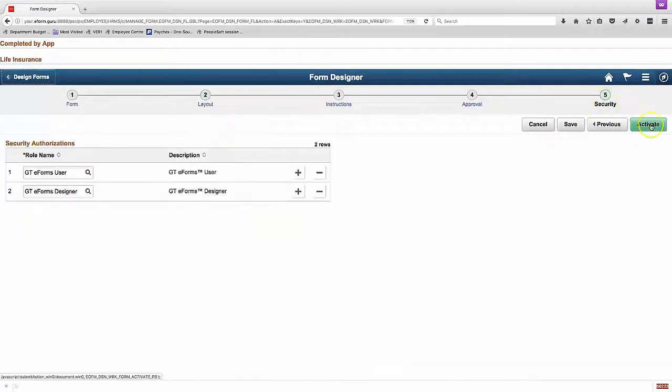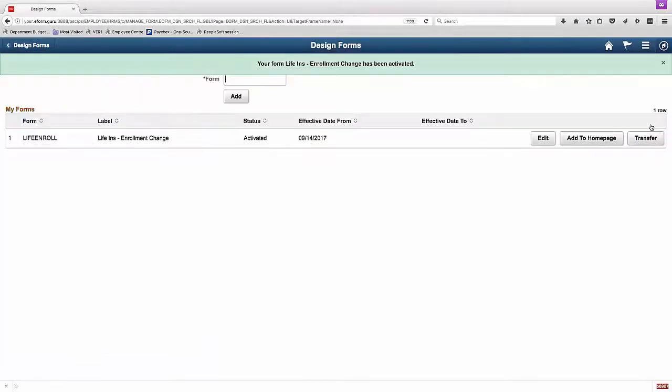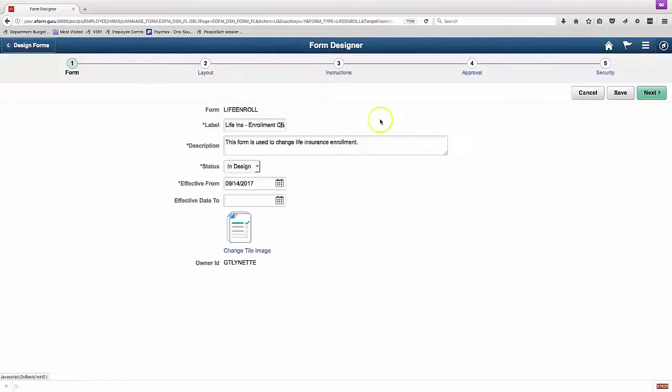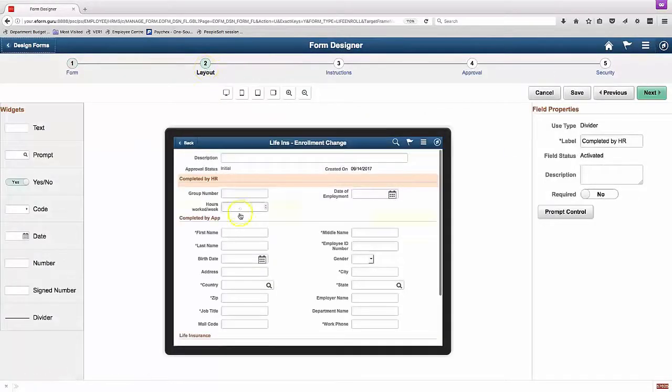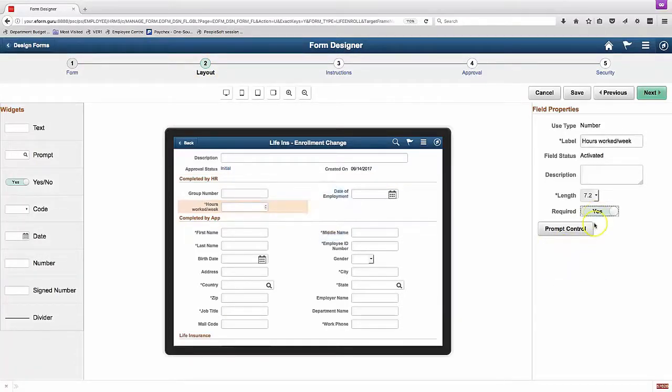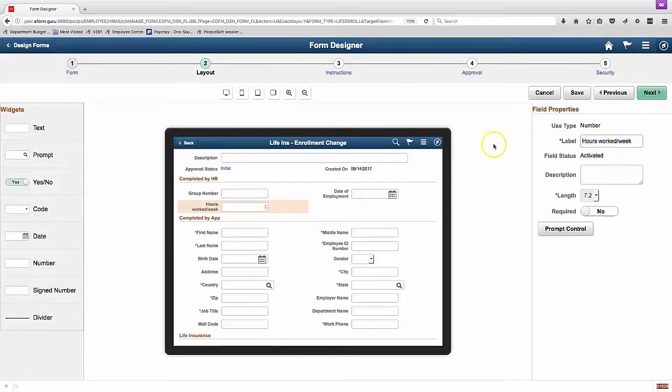Also, after you have activated a form, as we're showing here, you can no longer delete that form, or that field from the form. You can change its properties, and you can add new fields, but you can't delete.